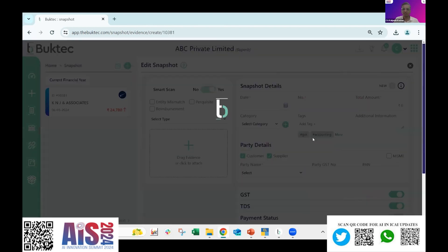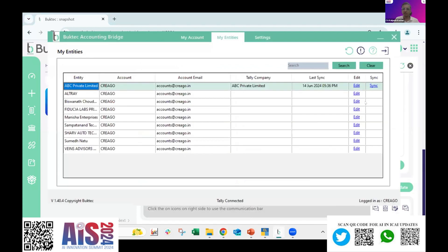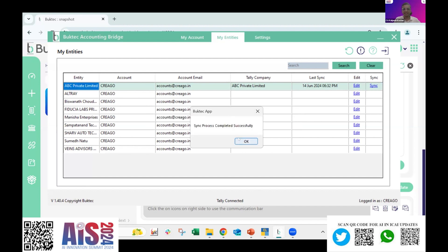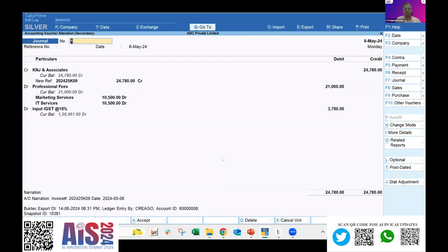Now I want to post this particular transaction into Tally. I will select to post the ledger into Tally, and based on the information the AI has read, it will itself recommend a Tally entry — I don't have to select any debit or credit entry. The AI selects which account has to be debited by which amount, the GST account, and the party account. I'll click save, and the entry is saved in the AI portal.